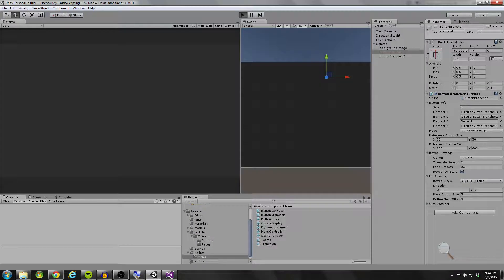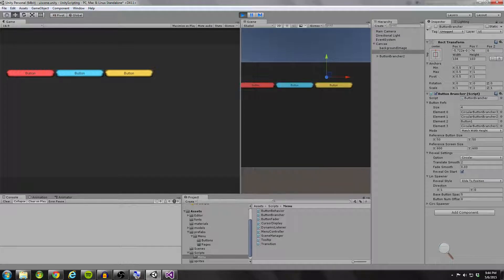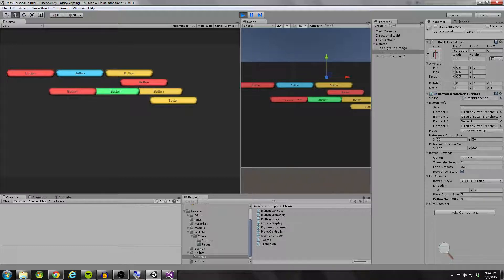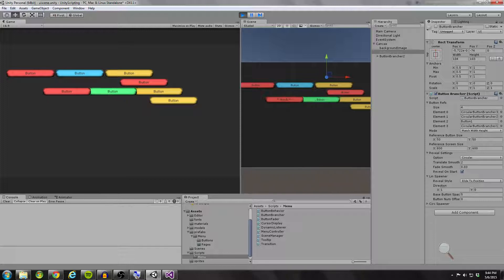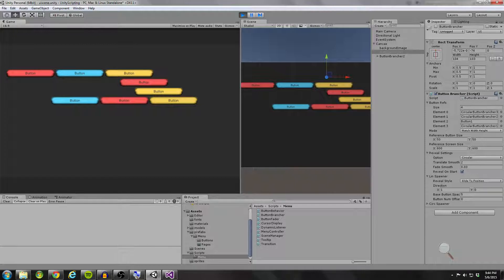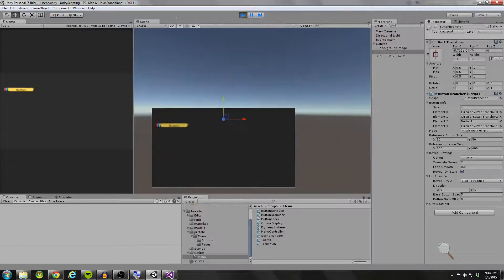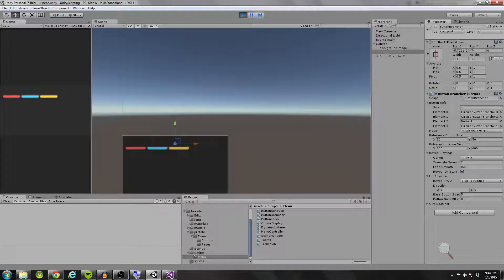So let me go ahead and show you what I'm talking about. Here we have a basic button layout. Now if I click one of these buttons, I'm going to be able to expand some more buttons, and I can click on these other buttons to expand more buttons. So this is what I'm going to call a button brancher system. As you can see, they have predefined widths between each of them.